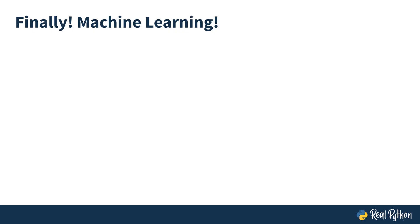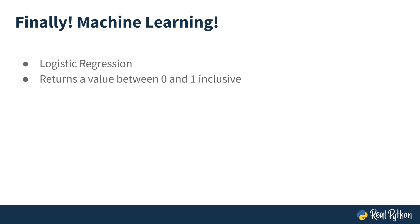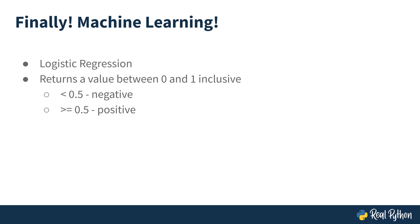It's time to do some machine learning. You're going to use an algorithm called logistic regression. Without going too deep into the mathematics, the result of logistic regression will be a value between 0 and 1 inclusive. If you consider the lower values between 0 and 0.5 to be negative sentiment, and the rest to be positive, logistic regression can be used for binary classification. And that's all the math you need to know because scikit-learn provides a logistic regression class.